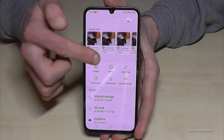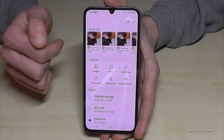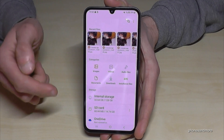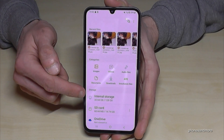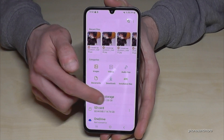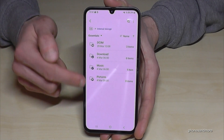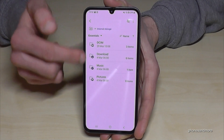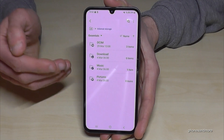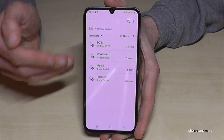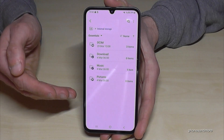Now we will need the Internal Storage option. Tap on it and you will find all the data on the internal storage that you are able to move to the SD card.